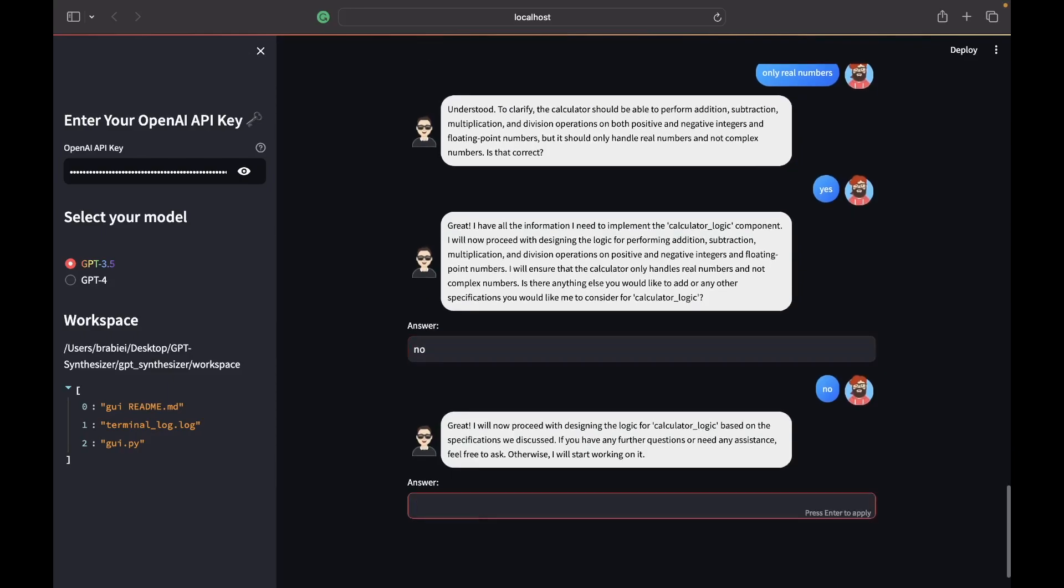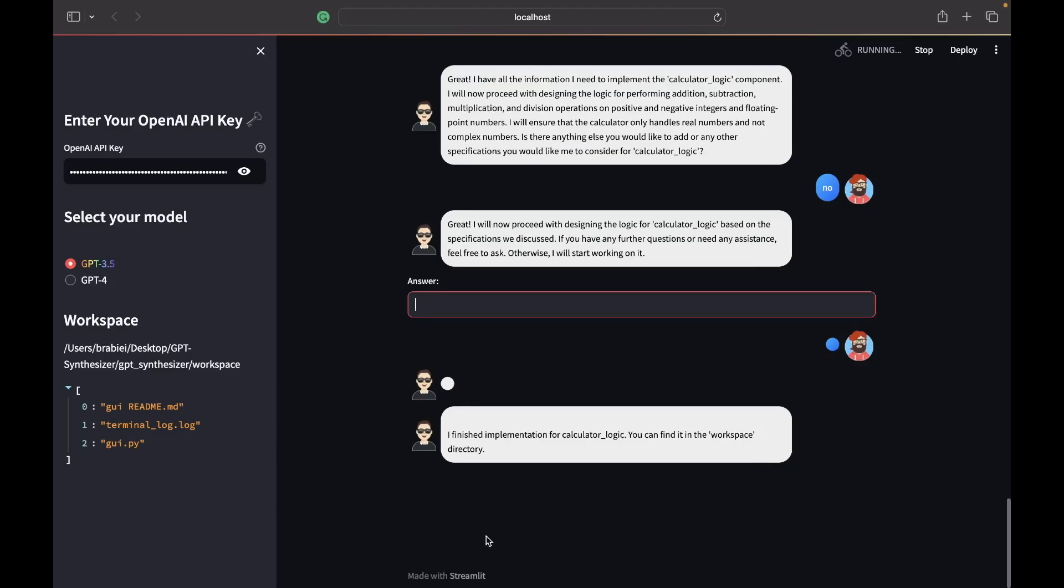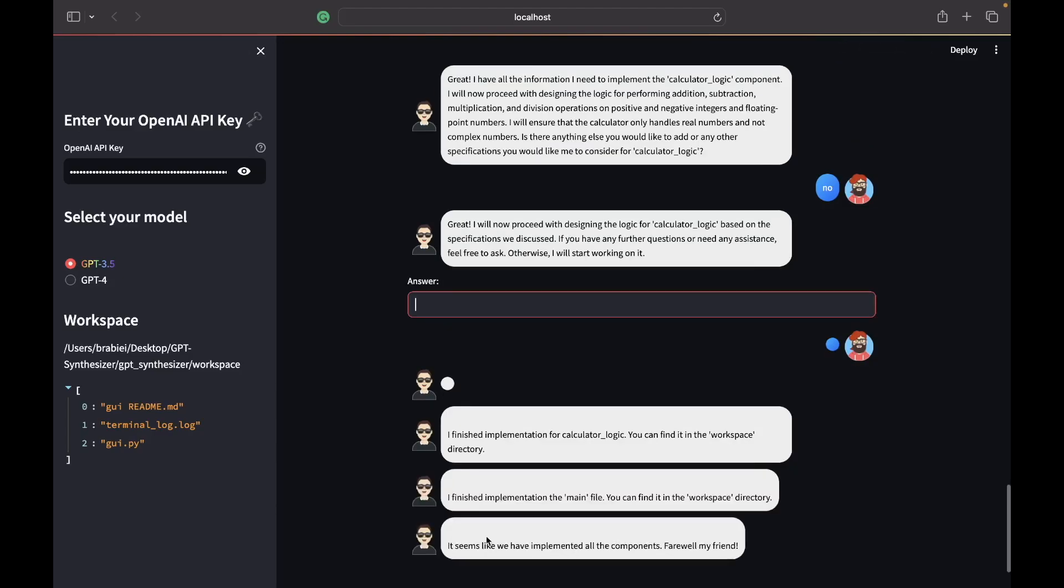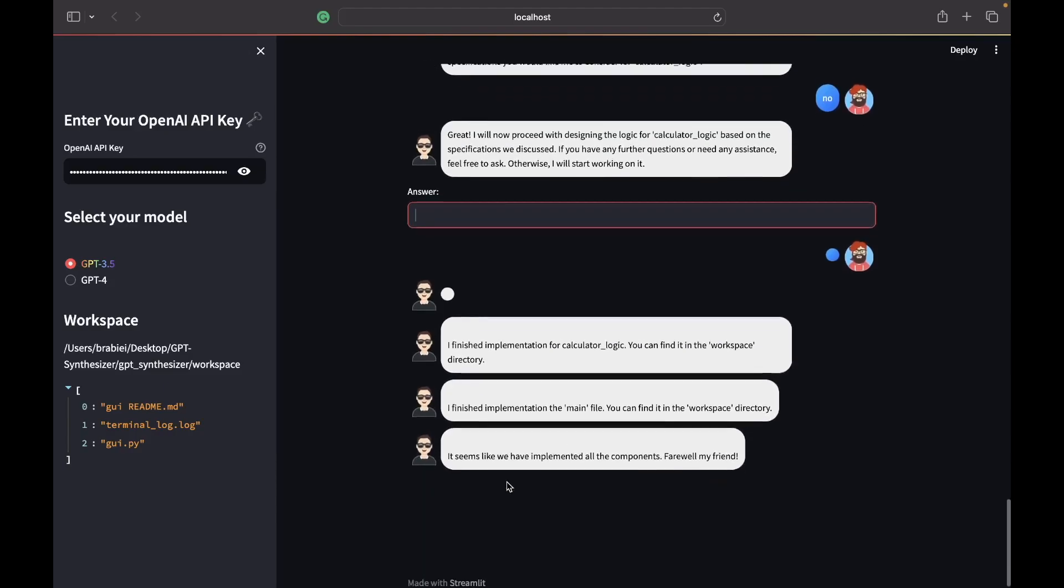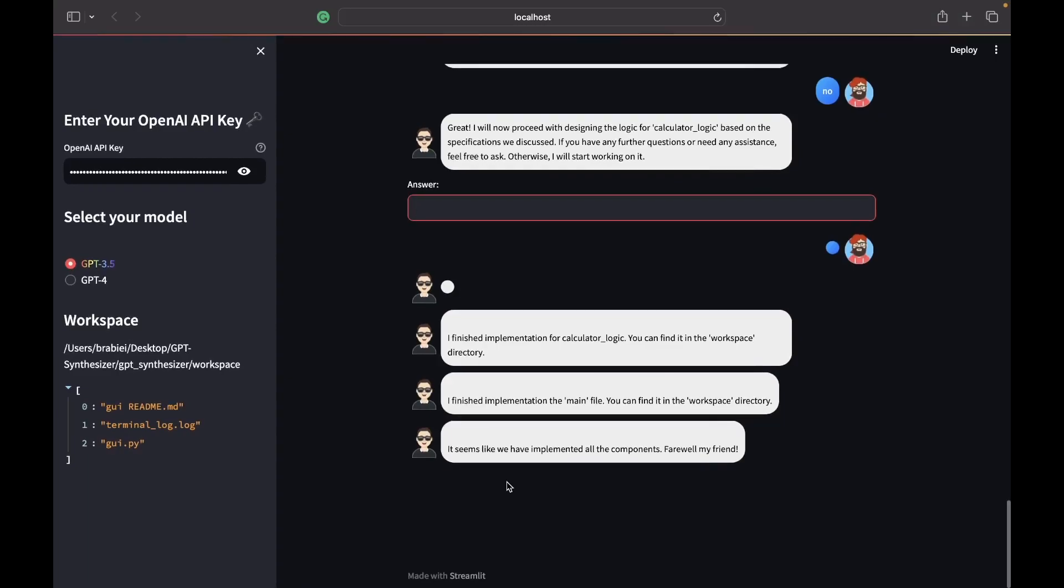Okay, so it says it will start working on it. So we're just going to press space and then enter. And now it should implement the logic of the calculator. Alright, it looks like now it has also implemented the main so that completes the workspace. Now let's go try running the code and see what our calculator looks like.